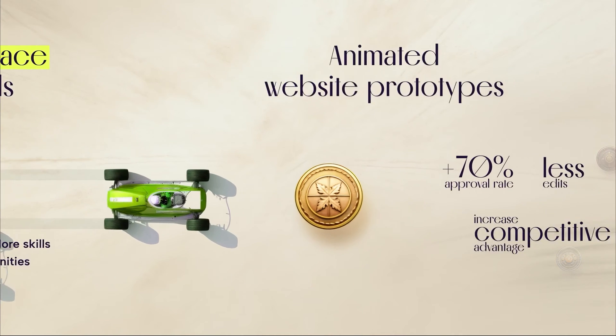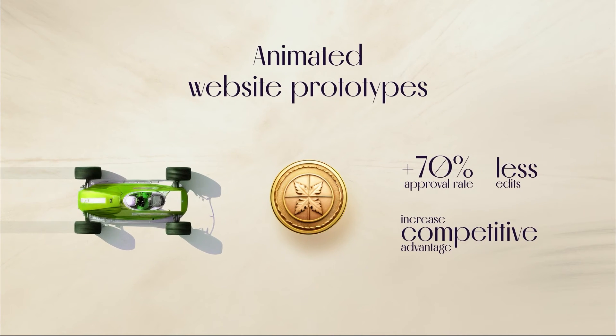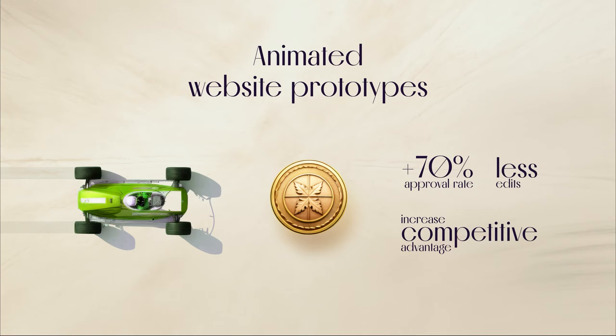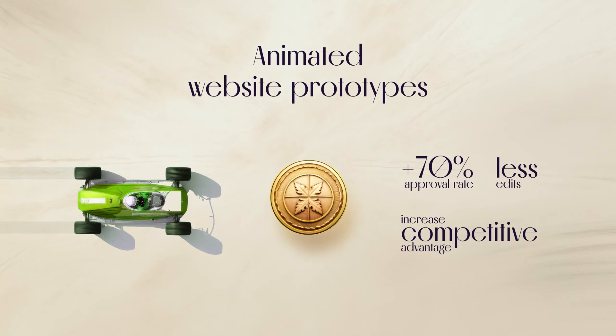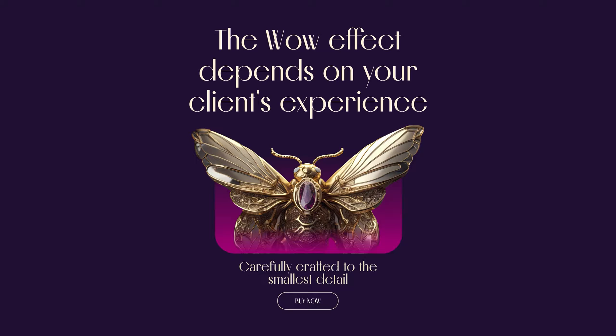For example, animated prototypes. After I started sending animated website prototypes to clients, the number of edits from clients decreased. And at the same time, the percentage of approvals from the client increased by 17% compared to the period when I send only static designs. This works both when working in design agency and when you work as a freelancer. And of course, this skill will increase competitive advantage.